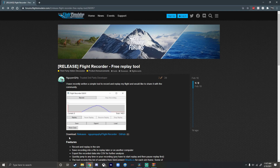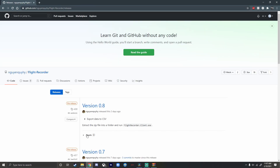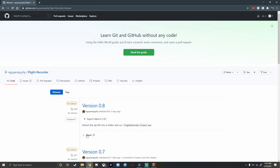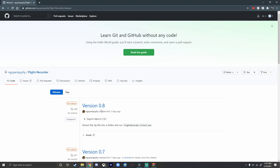You're going to want to go over to the download section — it should be right there. Click on it and it should redirect you to their GitHub. We're going to want to download the latest version. In my case, it's version 0.8.